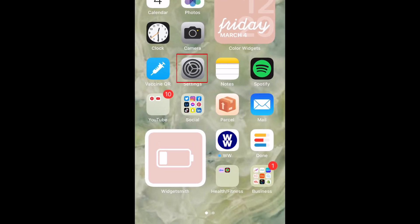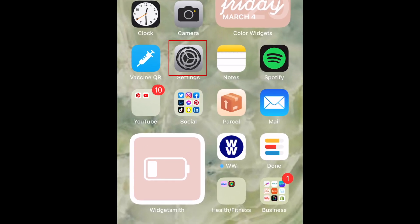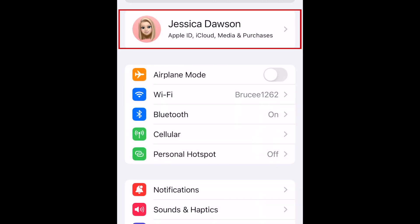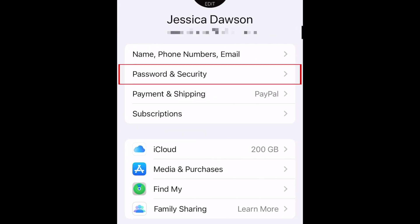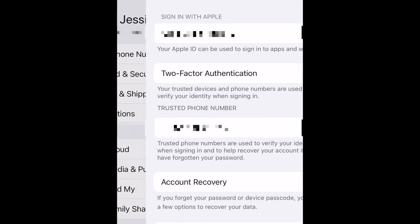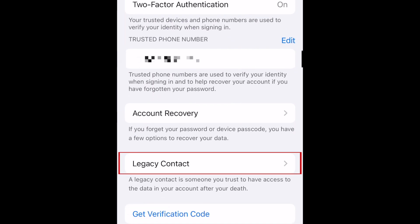To add a legacy contact on iPhone, open your Settings app. Tap your name at the top. Now select Password and Security. Scroll down and select Legacy Contact.